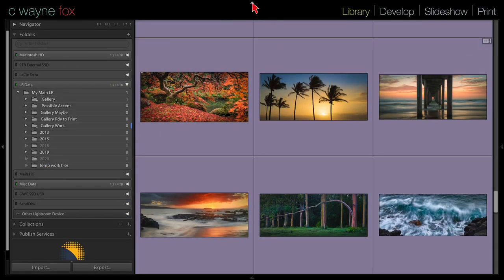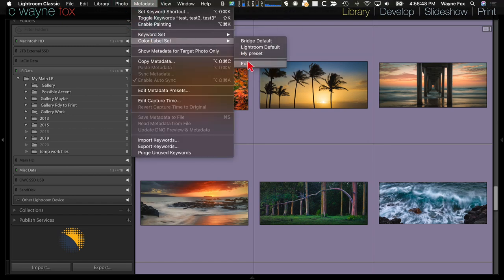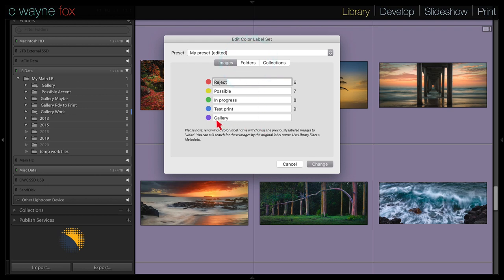My color label system: Red means I reject it — sometimes I also use the unpicked flag for that. Yellow means it's something I want to look at but haven't done any work on yet. Green means I'm actively working on an image. Blue means I'm ready to print a test print. Purple means it's moved into my gallery. I have a full video on labels and stars going into this in more detail.